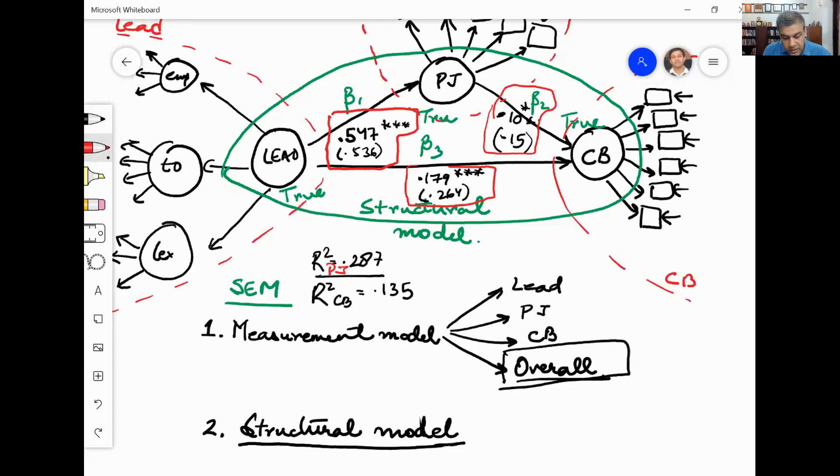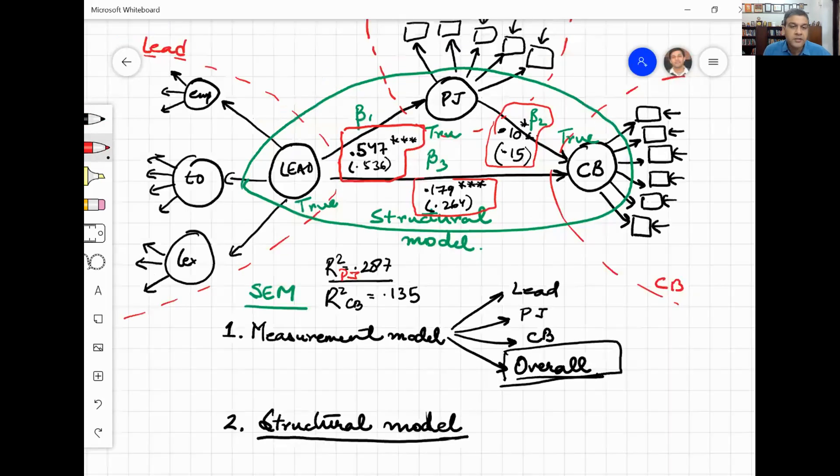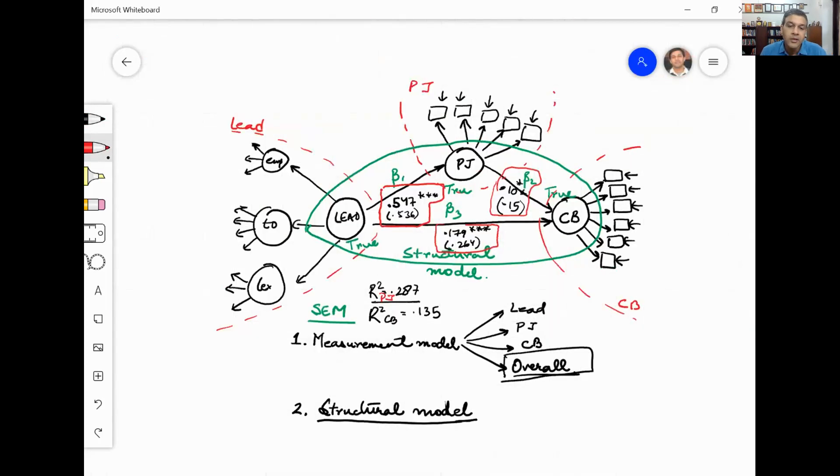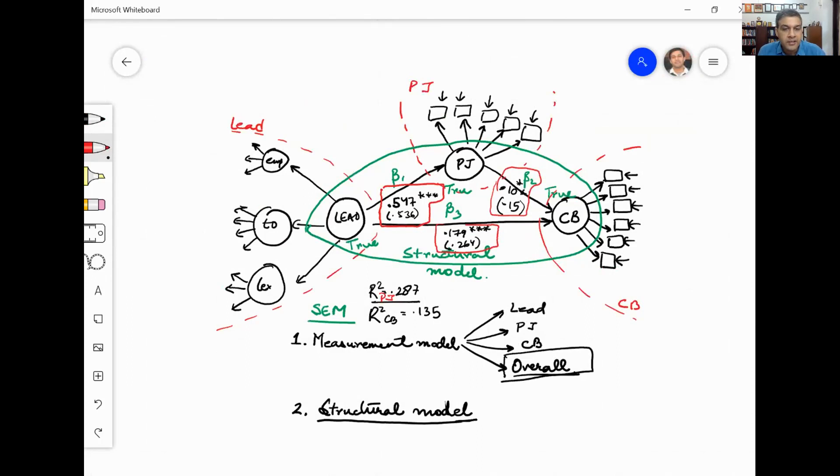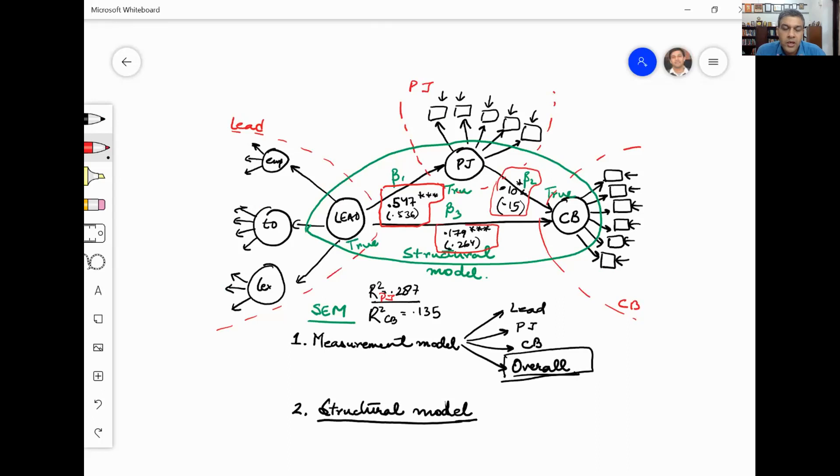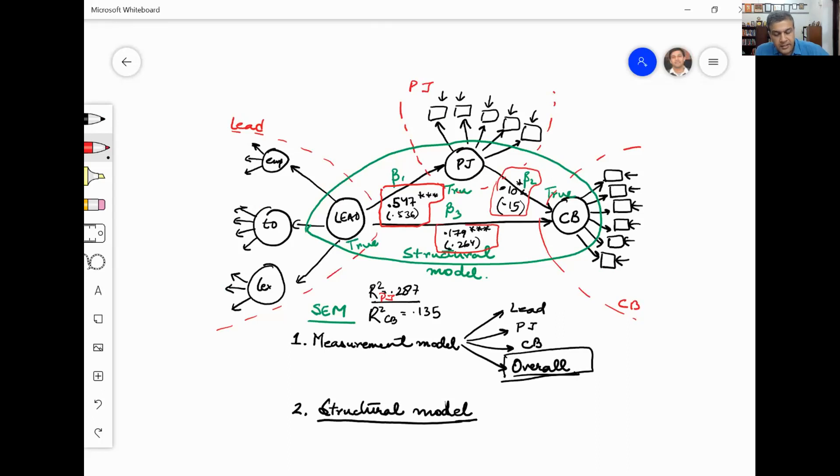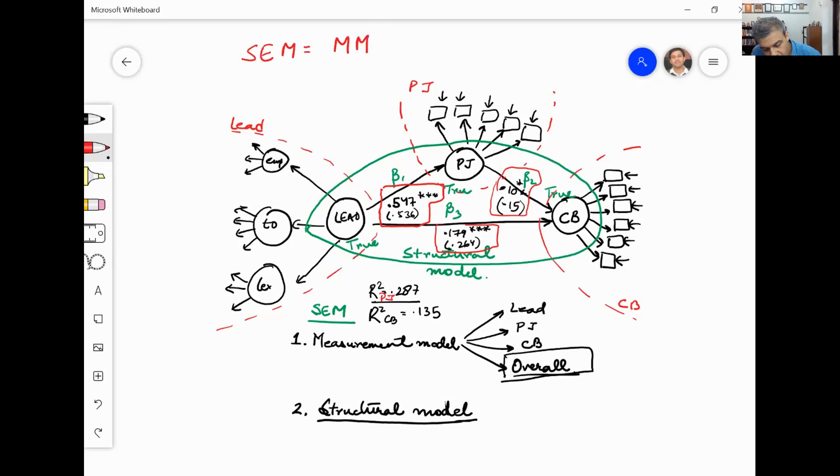This is what structural equation model does. It allows you to do the same kind of regression testing that you were doing earlier after factoring in the measurement errors.